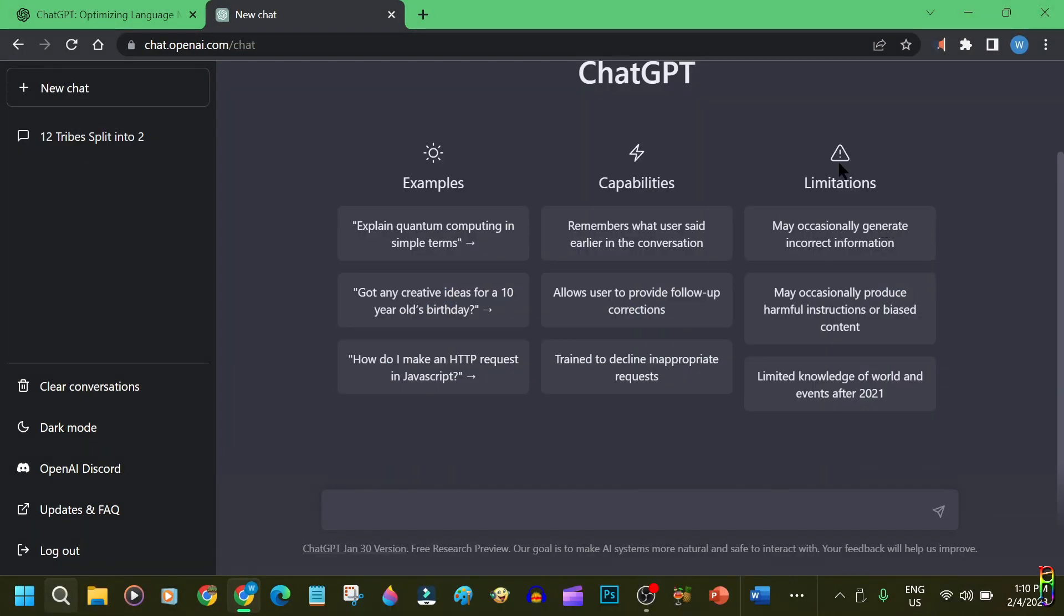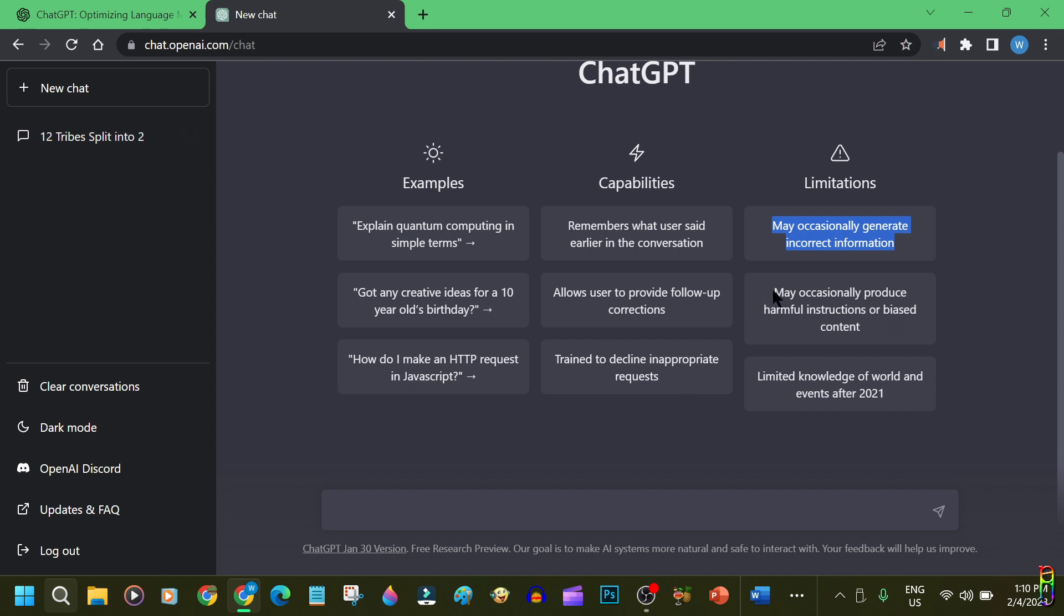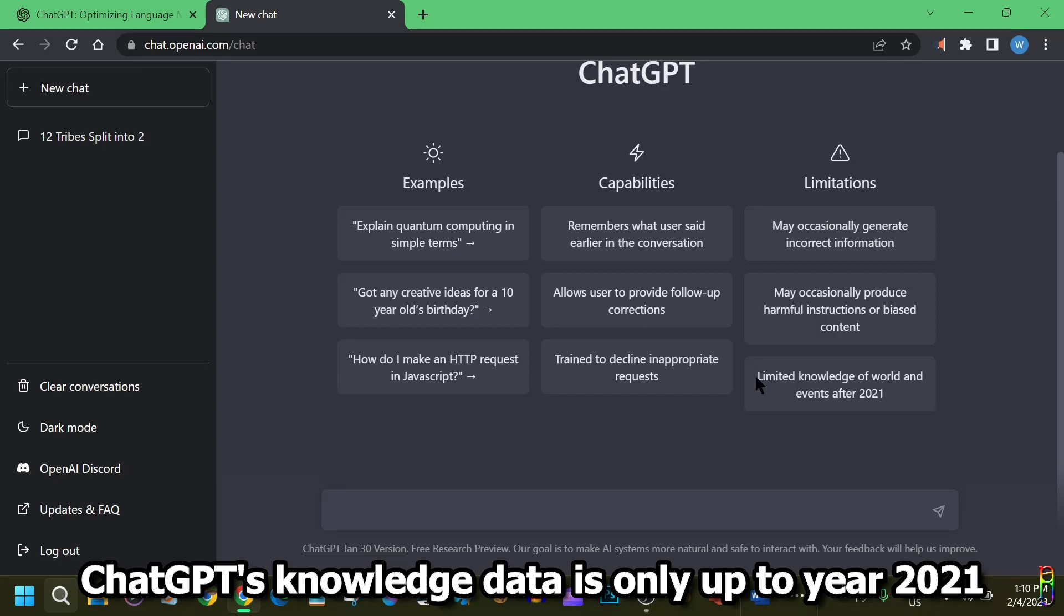As powerful as it is, ChatGPT still has its limitations, like generating incorrect information, or it can also produce harmful instructions and biased responses. But personally, I have never experienced any of that yet. And lastly, ChatGPT's collective data knowledge is limited to what we have from 2021 only.